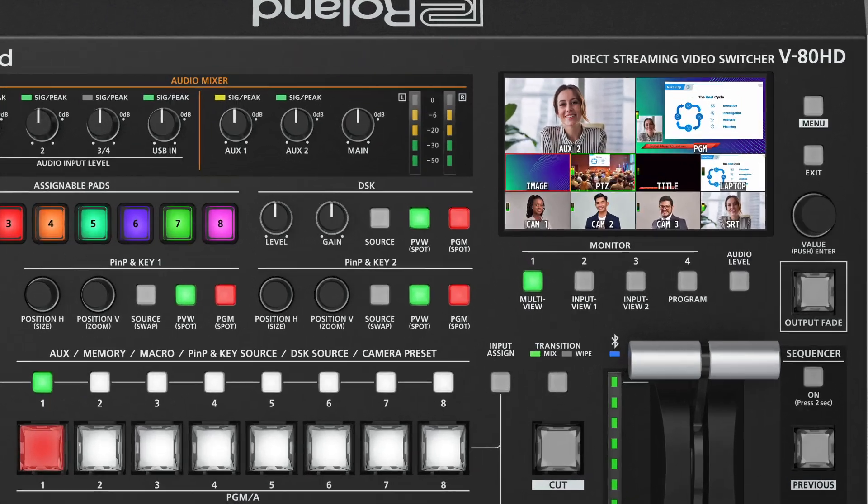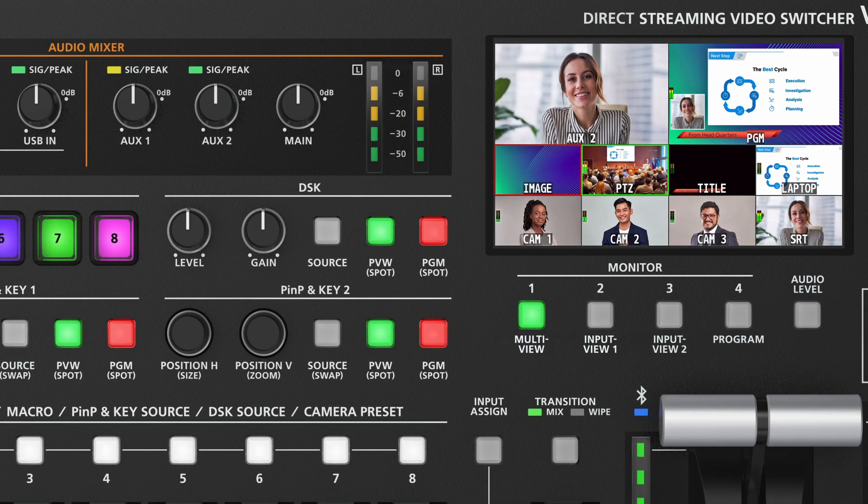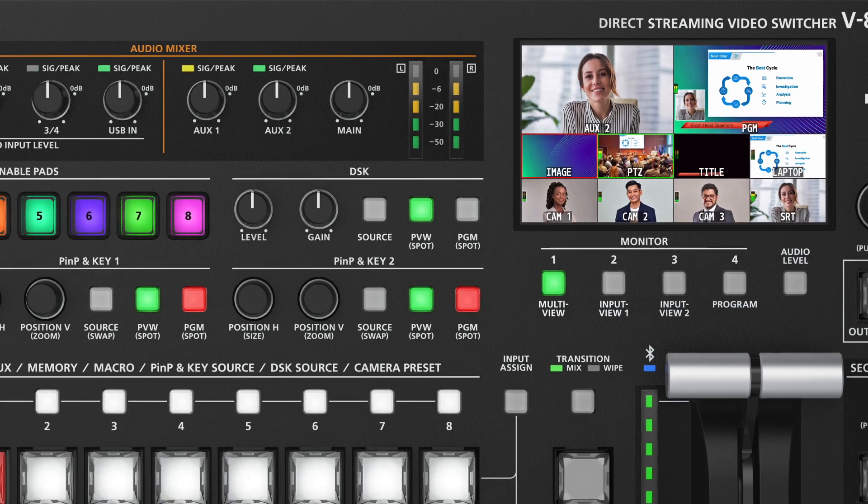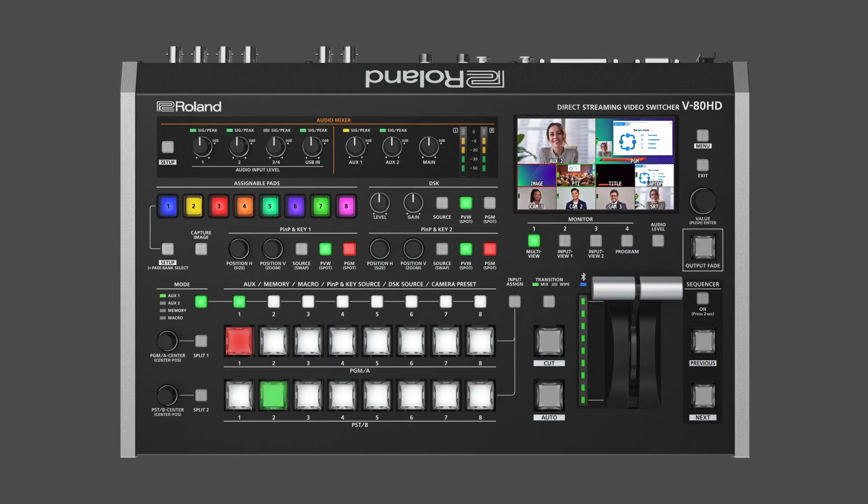First, when you've finished displaying contents using Graphics Presenter, it's a good idea to turn off DSK to prevent unintentionally displaying content by mistake or in case of an HDMI cable disconnection.